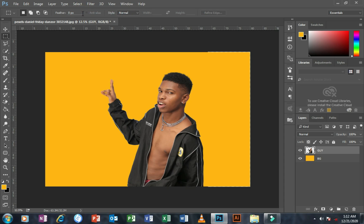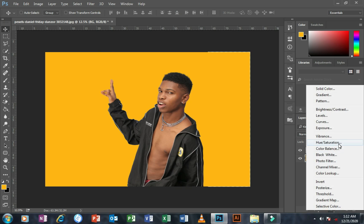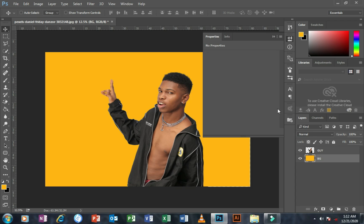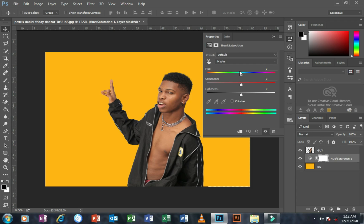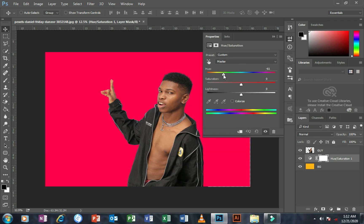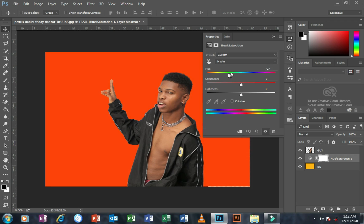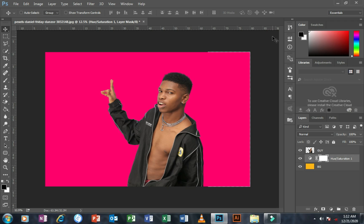Go back to Selection on the menu and hit Deselect. Now pick the Move tool, select the 'bg' layer, and at the bottom of the panel find the Layer Adjustment panel. Select Hue and Saturation and adjust the hue and saturation to change your background color to a different color of your choice — for example, yellow or any color you want.